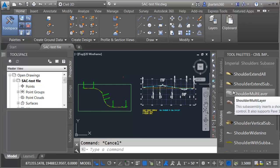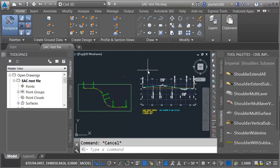you can use SubAssembly Composer. This application is included with your Civil 3D installation and it allows you to create virtually any custom sub-assembly part. Over the next few lessons, we're going to take a closer look at SubAssembly Composer to help you get started creating your own custom sub-assemblies.